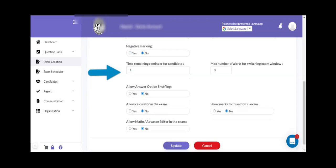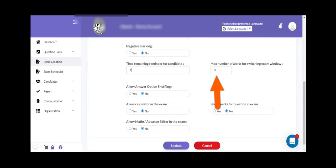Next is the time remaining reminder for the candidate. If this flag is kept as one minute, then whenever one minute is remaining for the exam, the candidate will be shown a timer reminder prompting them that only one minute is remaining. The next flag is the maximum number of alerts for switching exam window. If you want to prevent the candidate from switching to other websites like google.com, you can limit the number of times a candidate can switch. In this case, it has been set to three, so on the fourth attempt to switch the exam window, the online exam will be automatically suspended.